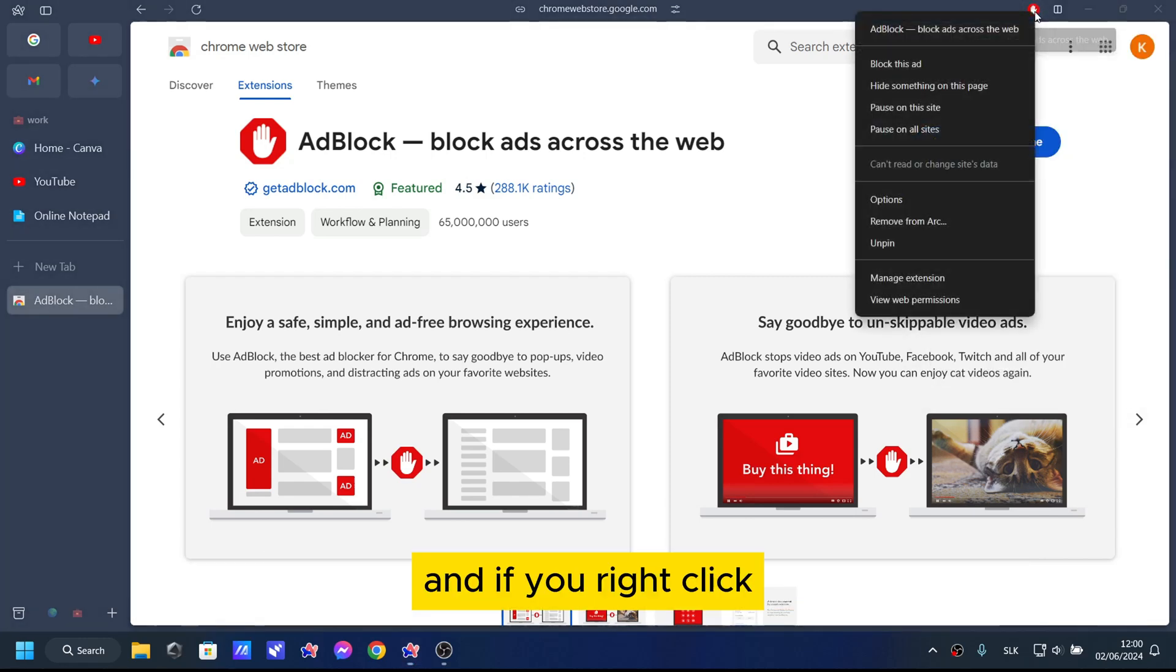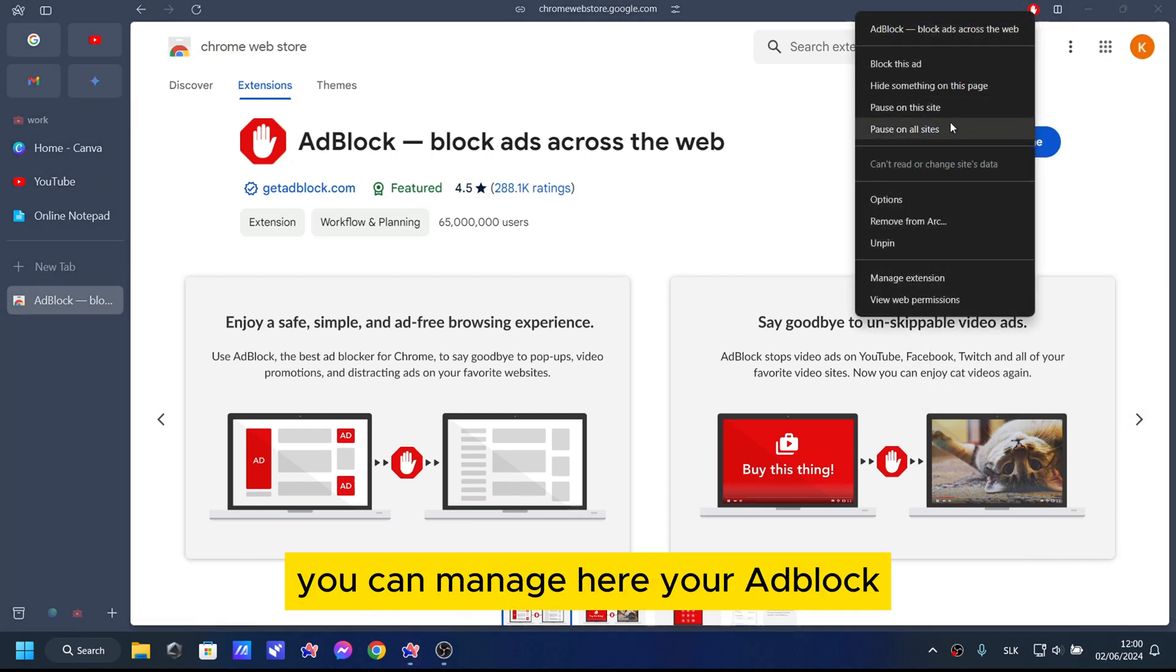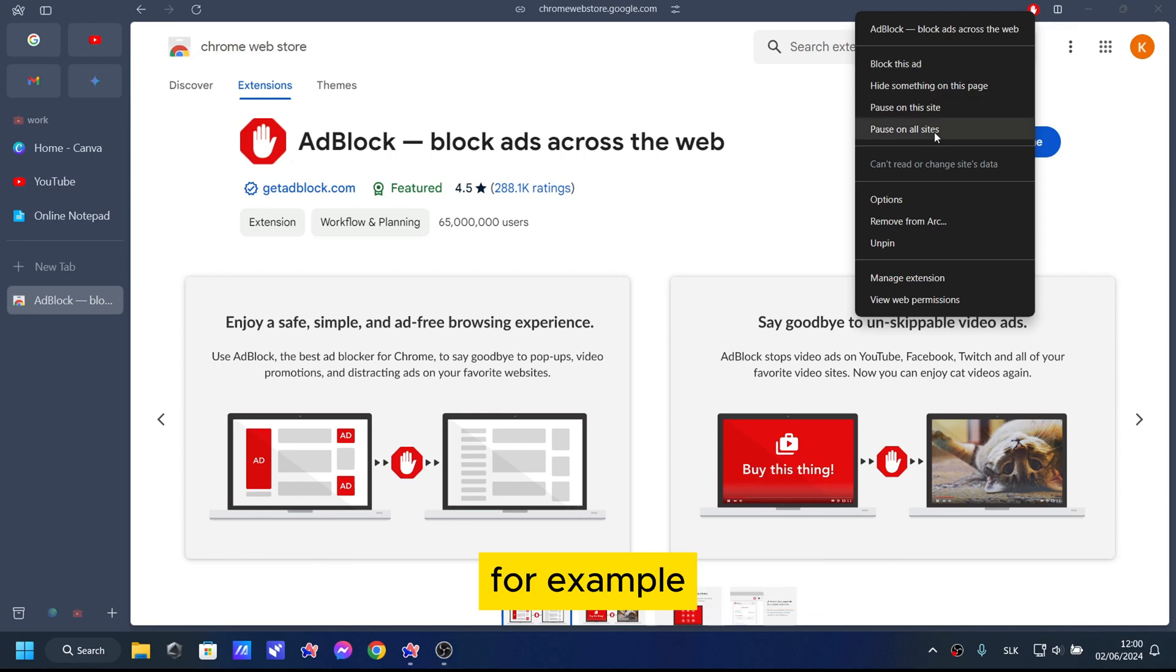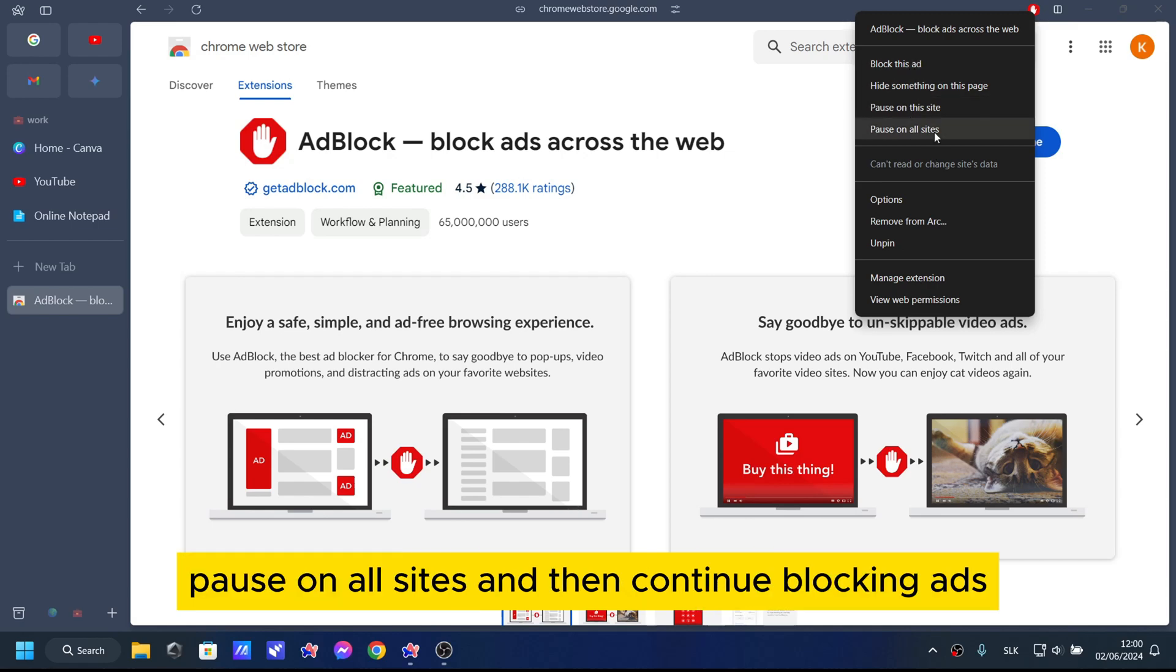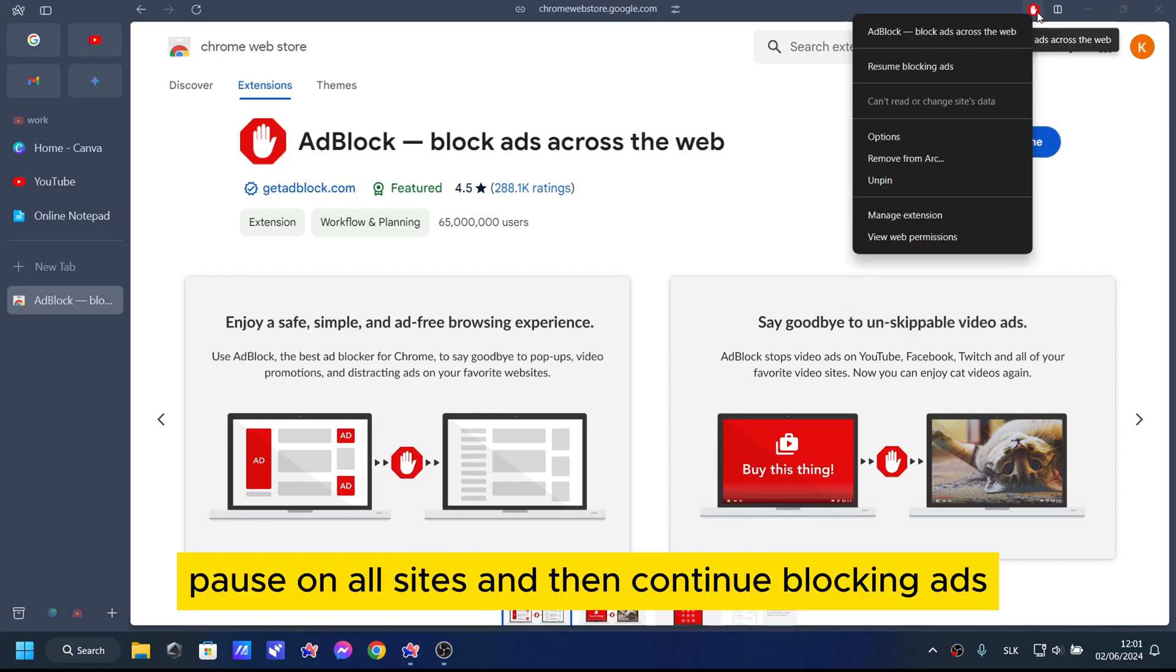And if you right click you can manage here your Adblock. For example, pause on all sites and then continue blocking ads.